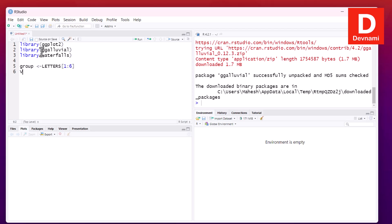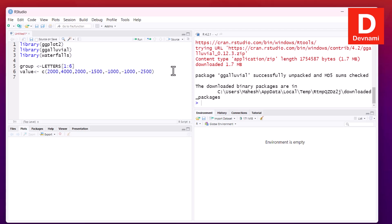Now, value I want to set. So for our value I can use 2000, 4000, again 2000, then minus values, so 1500, thousand, then thousand again, and finally minus 2500.